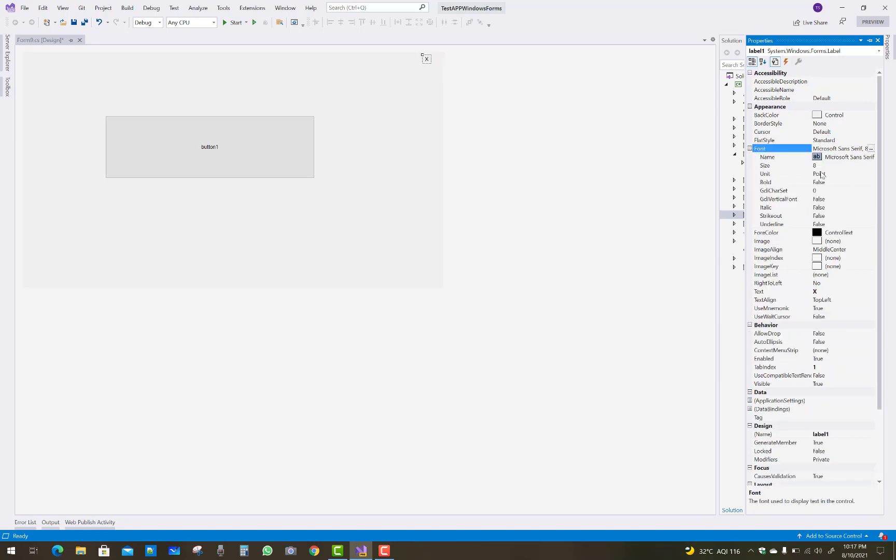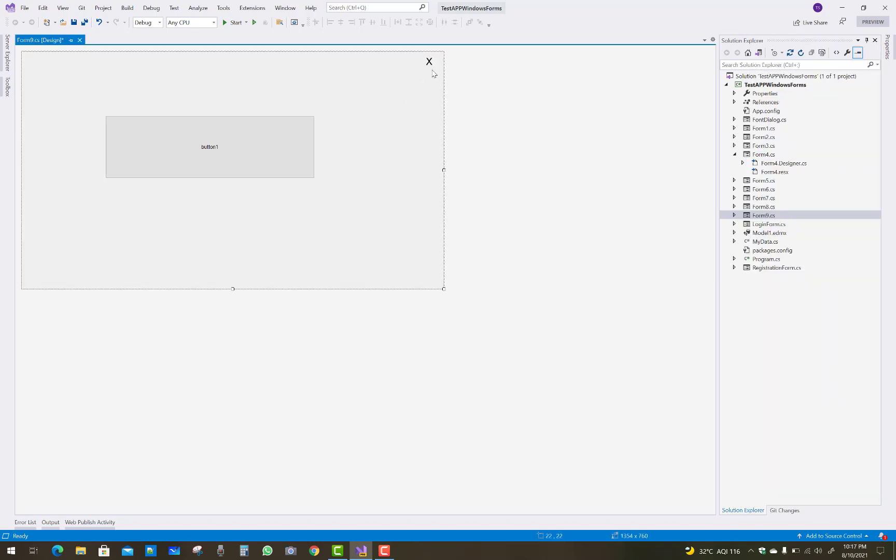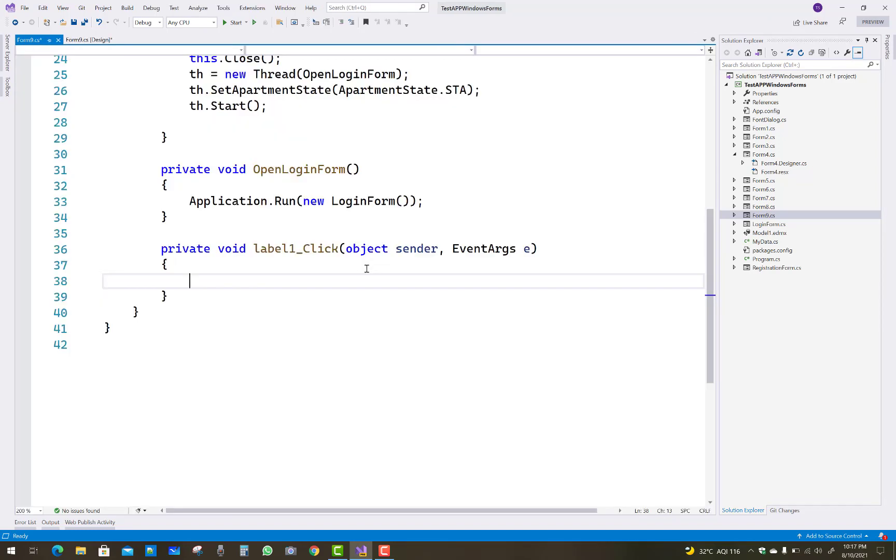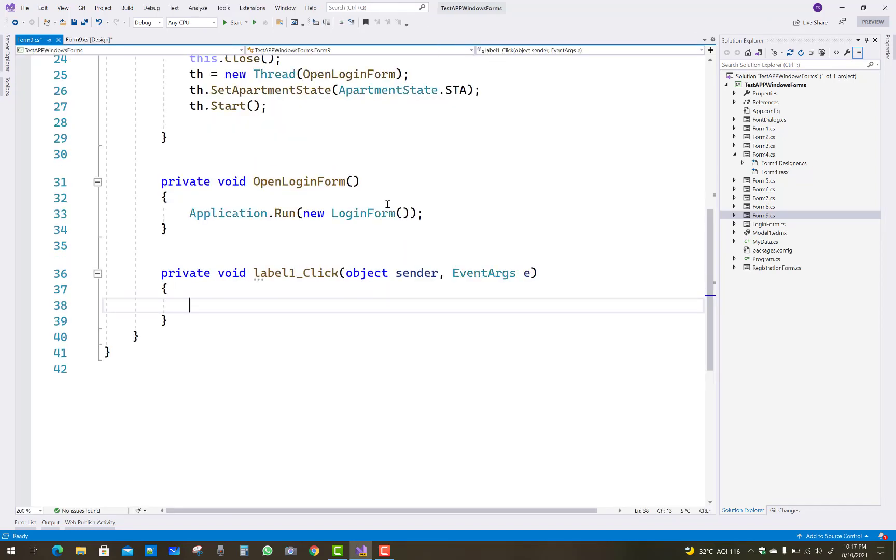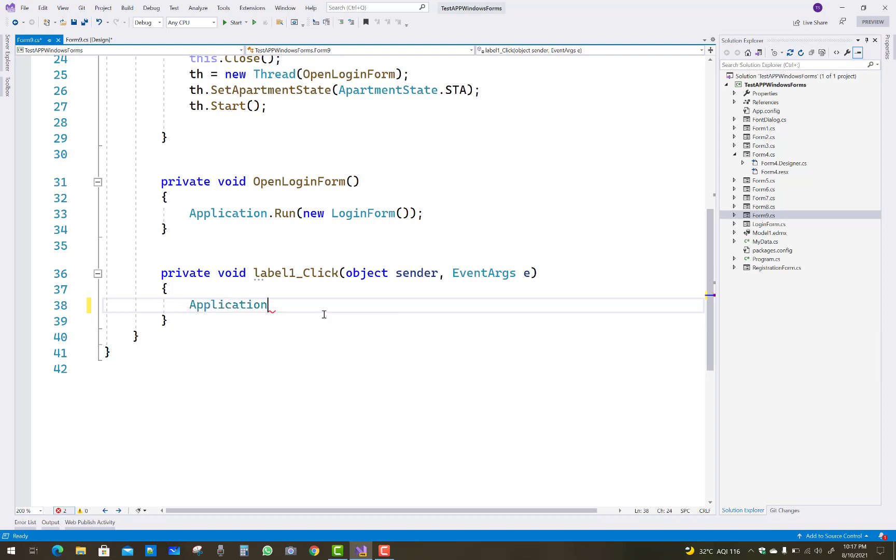Set the font size to 16. Then click on it and go to Application.Run...